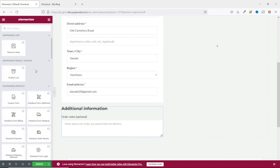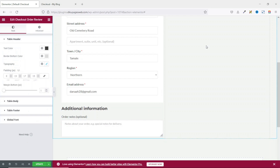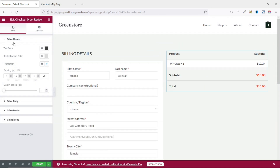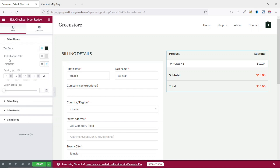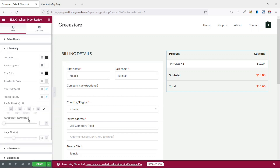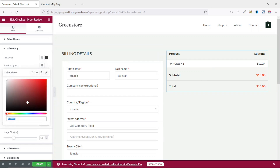Next, I go back to widgets, scroll down to ShopEngine checkout, and grab the Checkout Order Review widget and take it to the second column. First, I deal with the table header — I change the text color to color tray. You can also change the border color, typography, padding, and margin. Next is table body. Everything under table body is cool, but you can customize it. For instance, if I want to change the row background color, I can choose white.